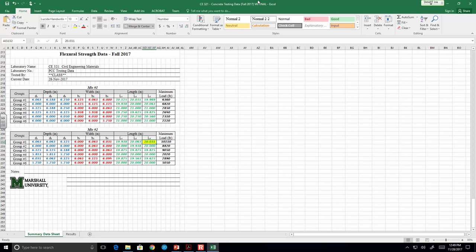Ignore the wet and dry curing conditions for this report. Next year I think our concrete mixes are going to have larger yields — I'm going to shoot for 12 cylinders instead of nine, cure half in the back and half in air, test both, and see the difference between wet and dry curing conditions. I also think I'm going to have each group have a unique water-cement ratio, which will create some variability in the data.